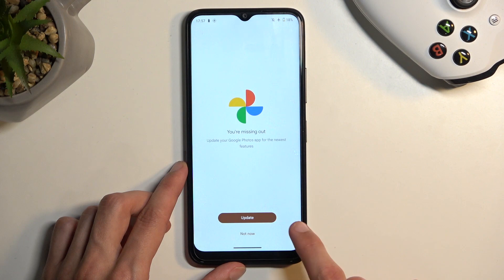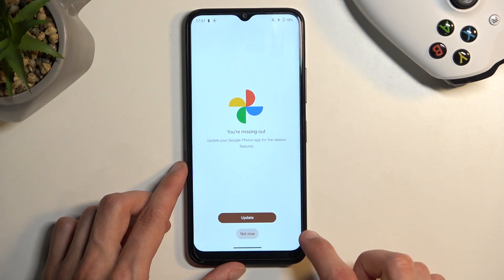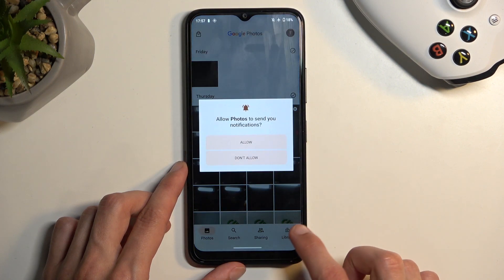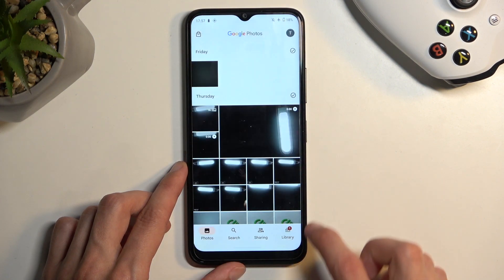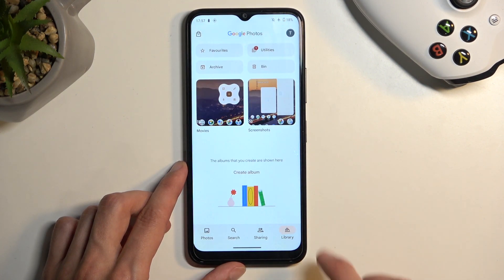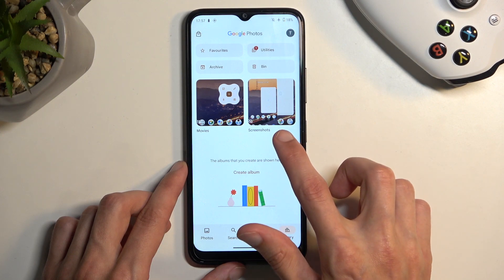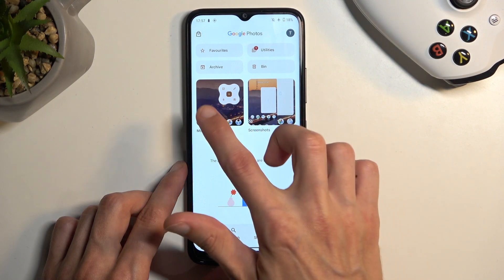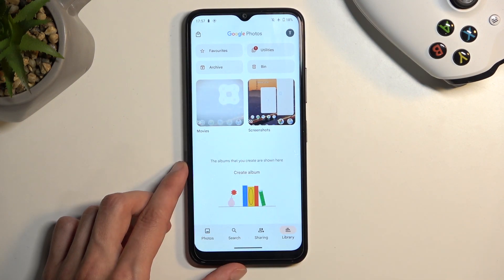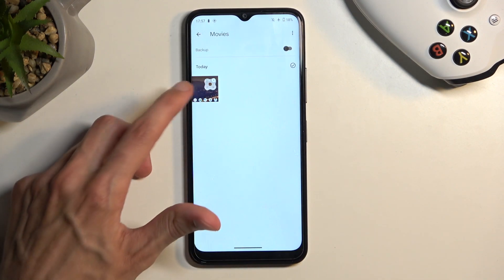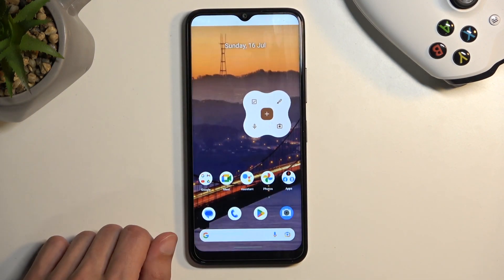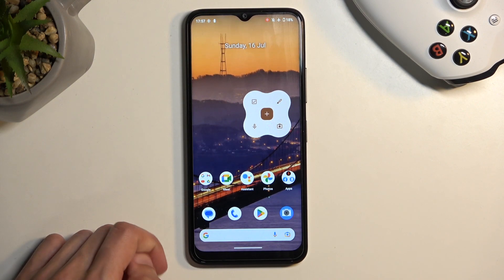This will automatically save the screen recording to your photos application. Navigate to the library and then you'll have movies, and in movies you can find your screen recordings.